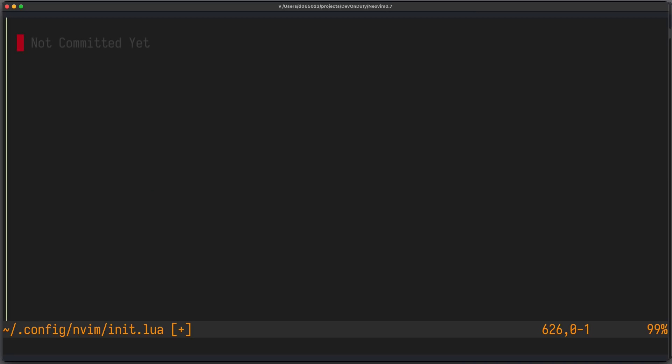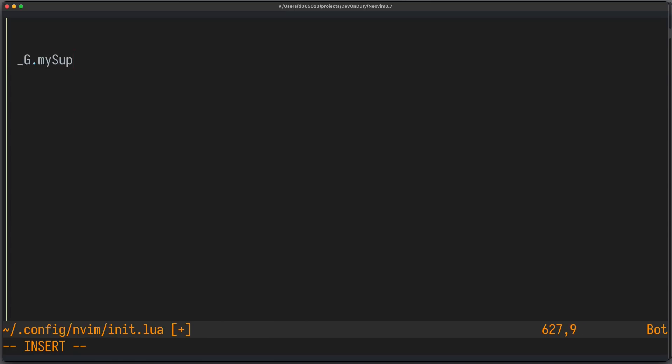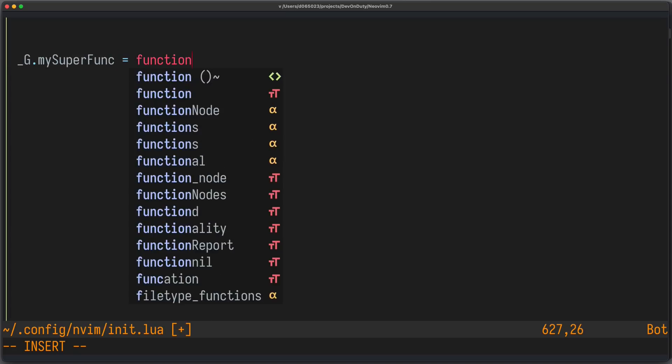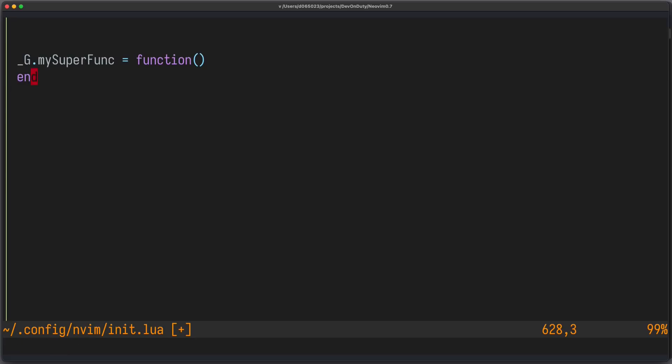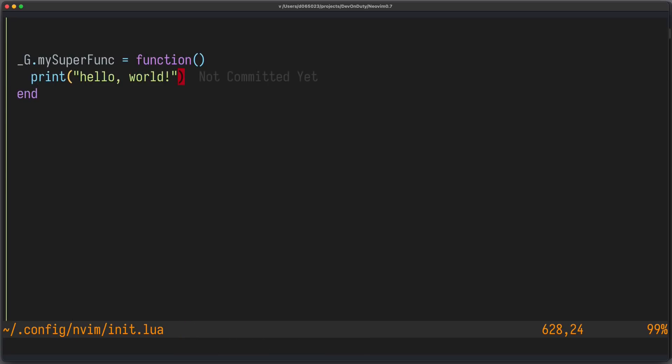There are now some improvements in how you create new keymaps using Lua. If you wanted to execute some Lua function based on a keymap, you formally needed to do the following. First, you create a new global function. So, let's create a new function called MySuperFunc, which just prints Hello World. Now, let's create the keymap using the old method.